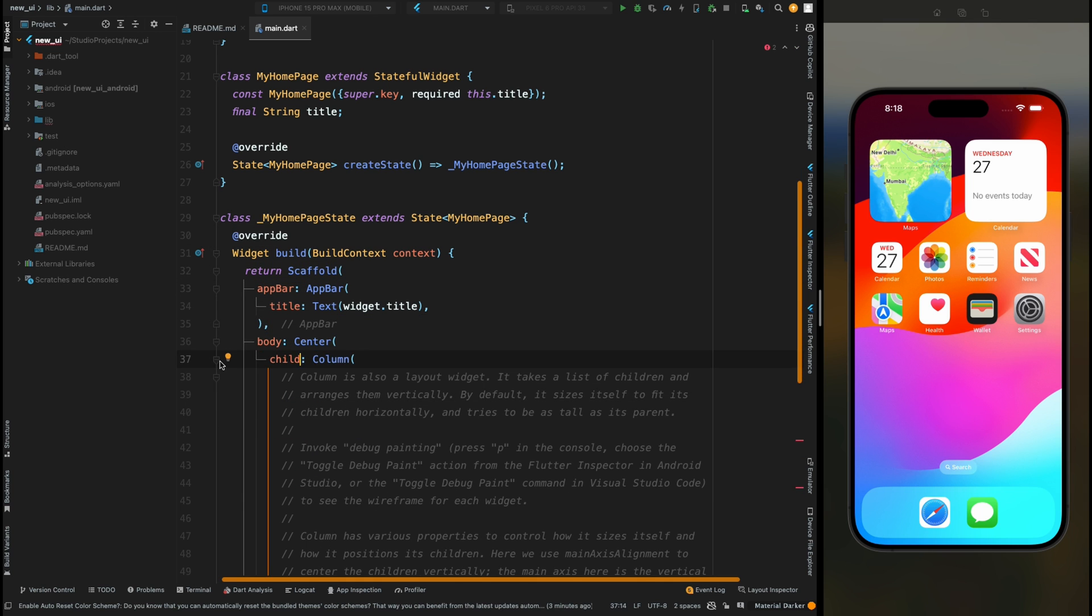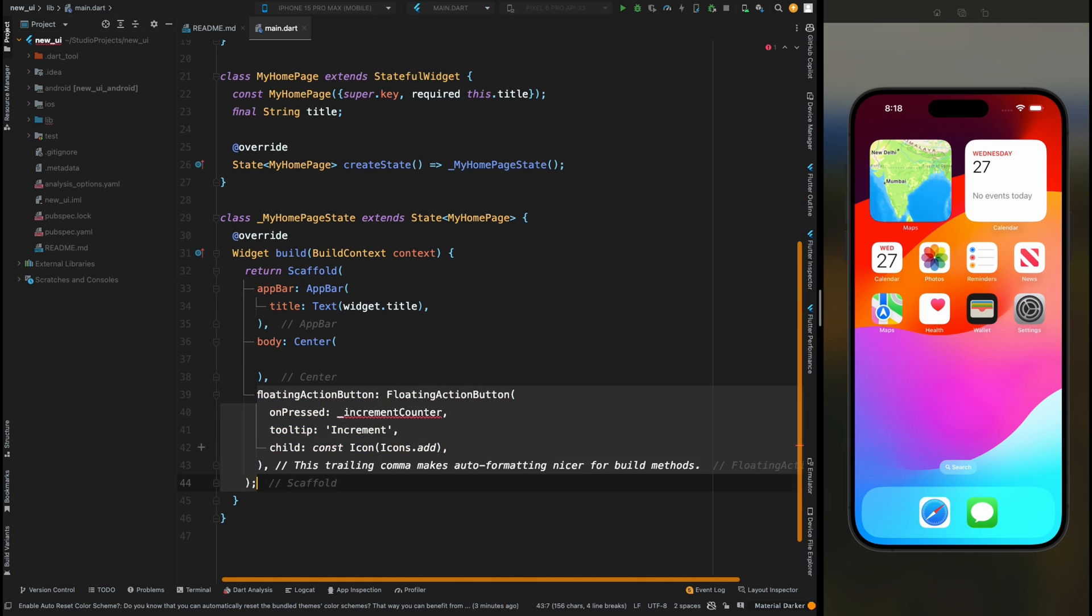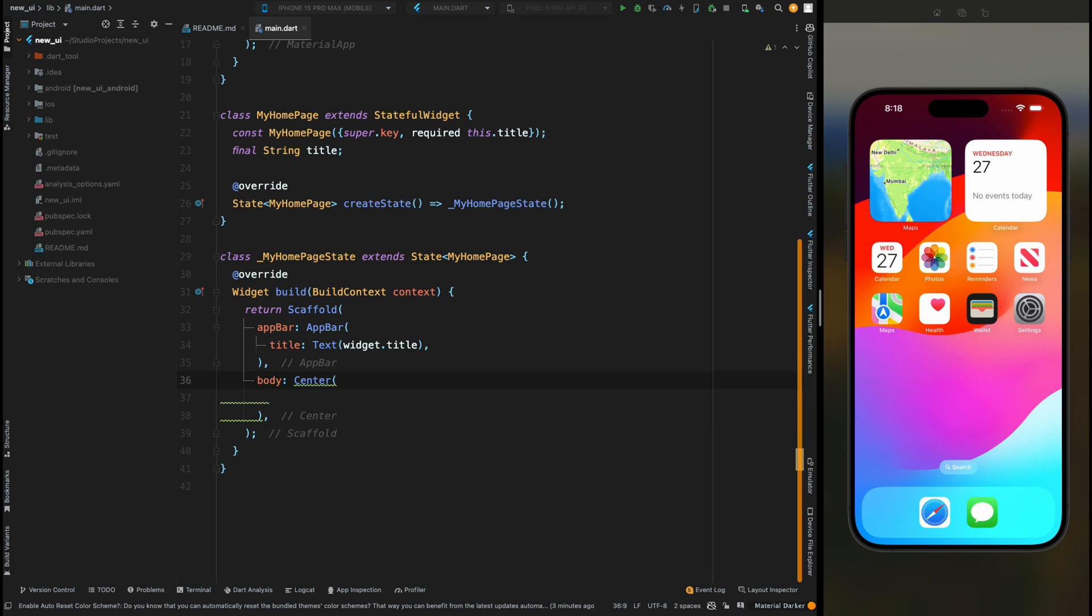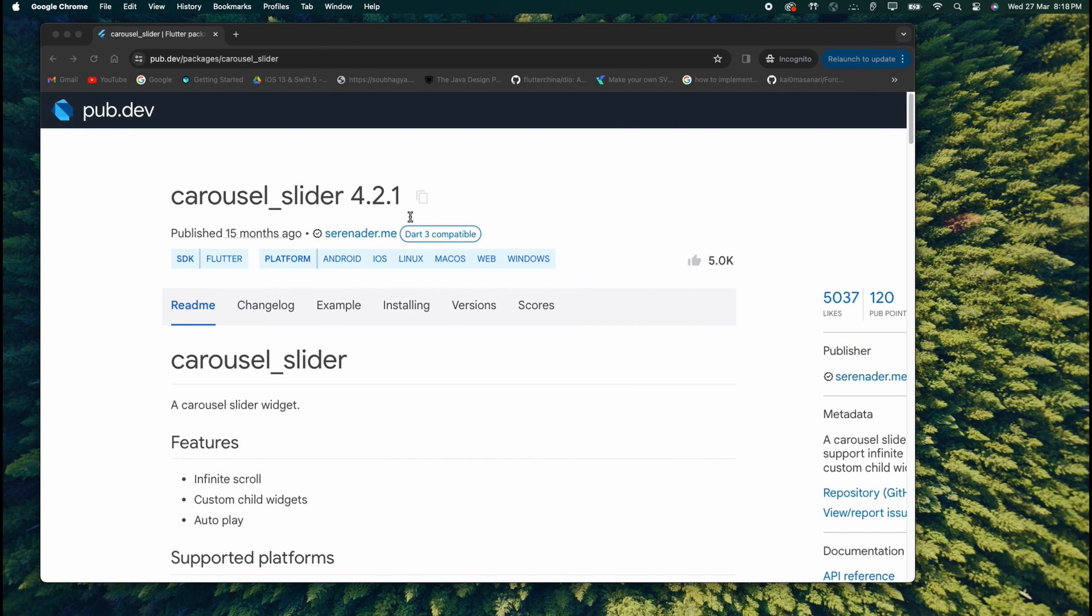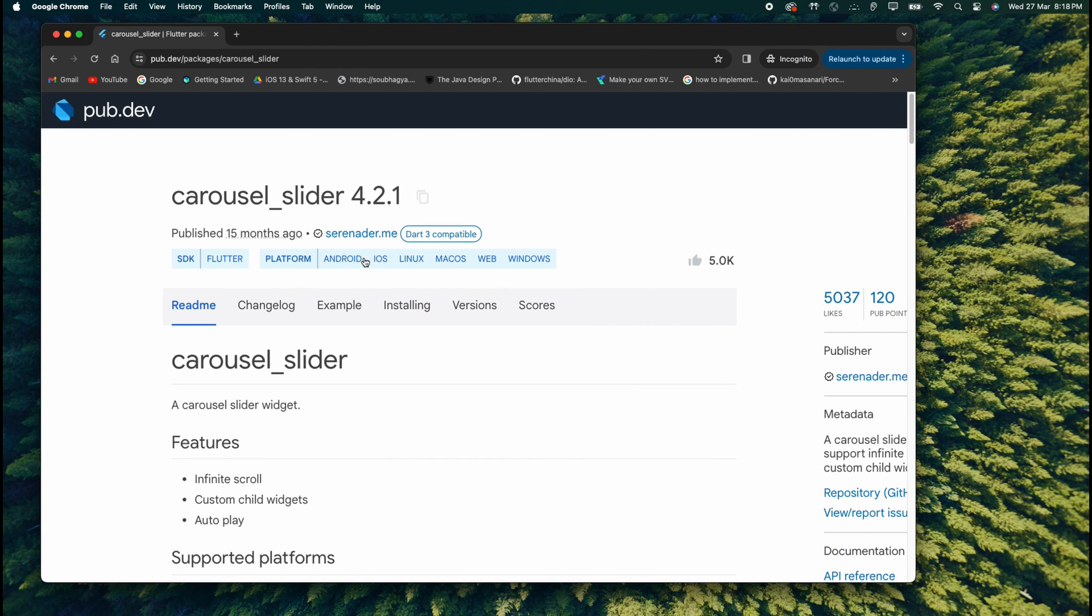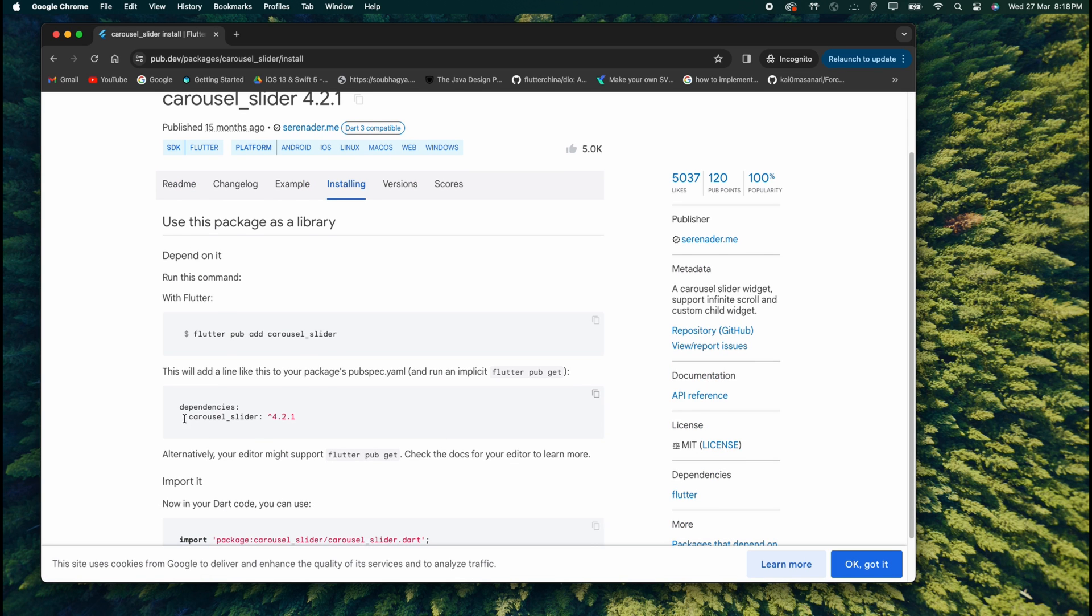Remove this column widget and this floating action button widget. Now for adding the carousel slider in Flutter we are going to use this carousel_slider package. Come into this installing section and from here just copy this line.